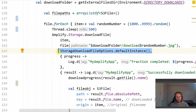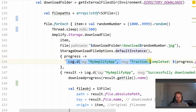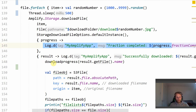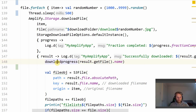We call storageDownloadFileOptions.defaultInstance and log the progress. Once this is successful we call the DownloadProgress function with the file name. That will update the UI to display the file name, say 'Downloaded', and also the size of the file.